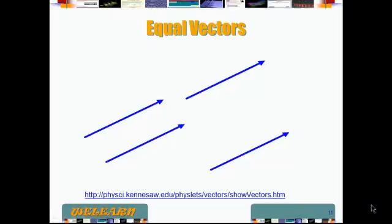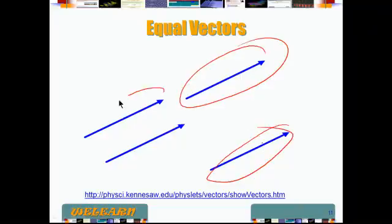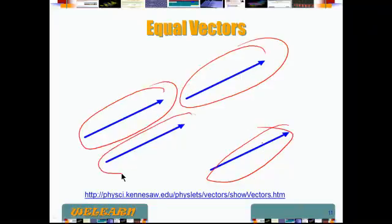For vectors to be equal, they have to be equal in both magnitude and direction — both of them have to be equal. In this particular case, all the vectors drawn here are pointed in the same direction, and all of them have the same magnitude. It does not matter where they start; all of them have the same magnitude and the same direction. So all four vectors we see here are equal to each other.